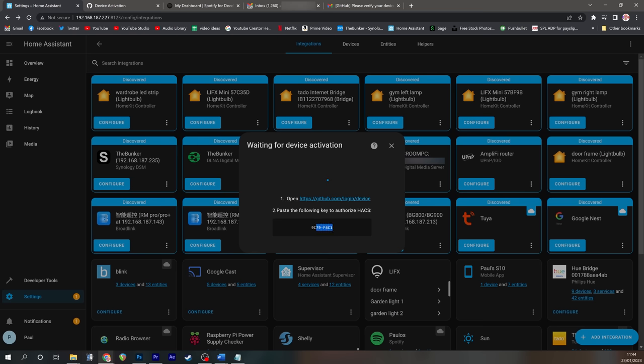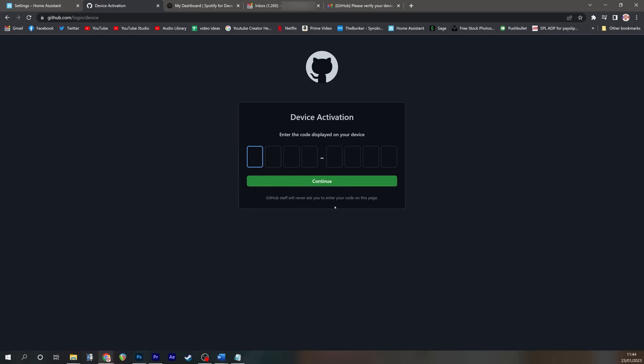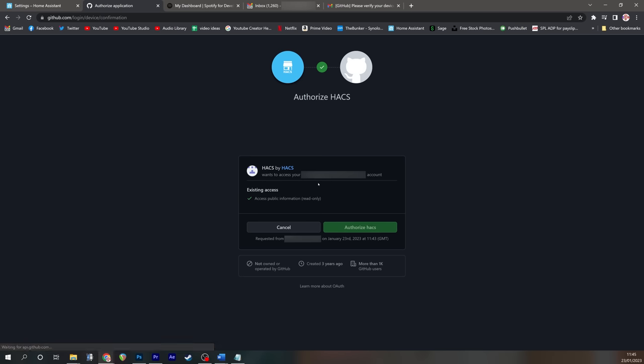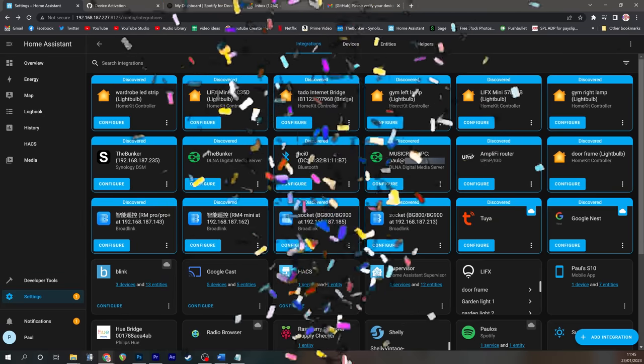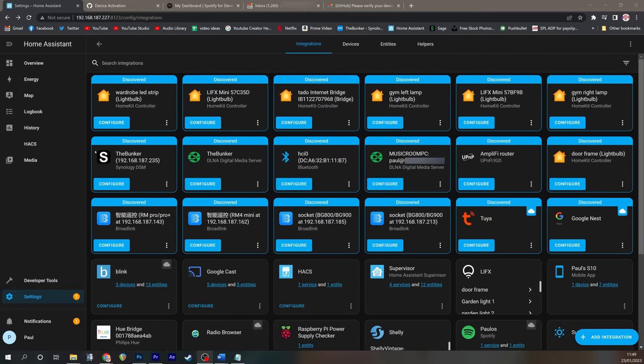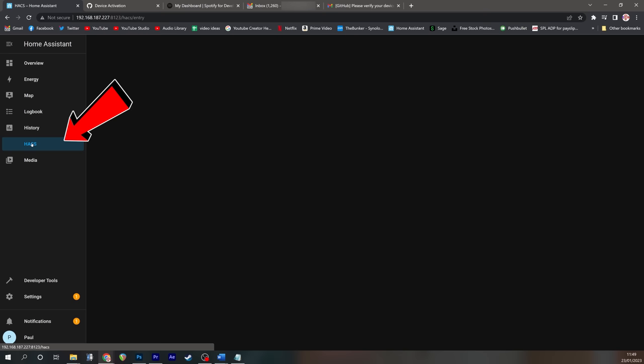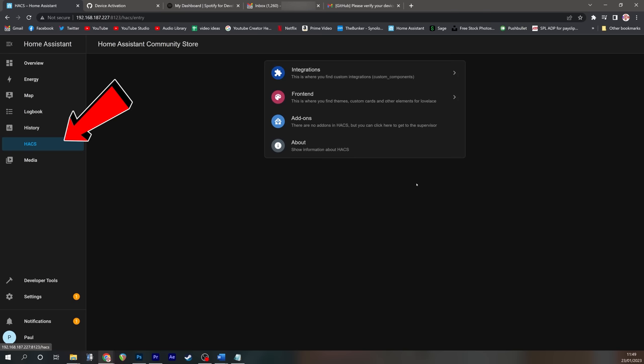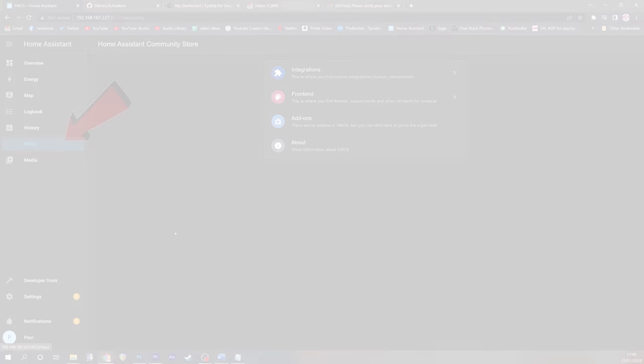Go back to Home Assistant, copy the authorization code from Home Assistant and stick it into GitHub. Press continue and then authorize hacks. Consider yourself hacked. You have installed hacks and you can now access the hacks community and download some stuff.